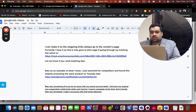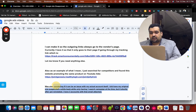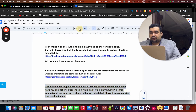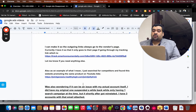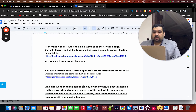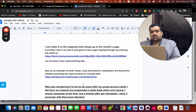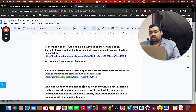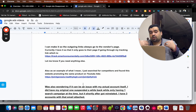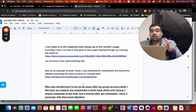The client also wondered if the issue could be with the actual account itself, mentioning they had an original account suspended a while back — while only having one search campaign — but it shortly got reinstated. They have three accounts with that email. We told the client that we are running the ad on our account so we do not want their account to get suspended in this scenario as well.